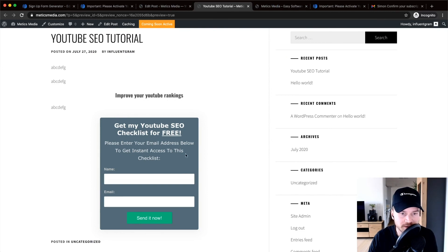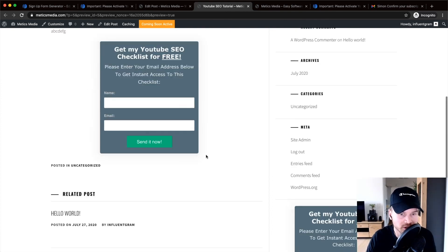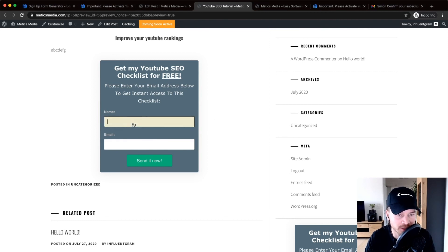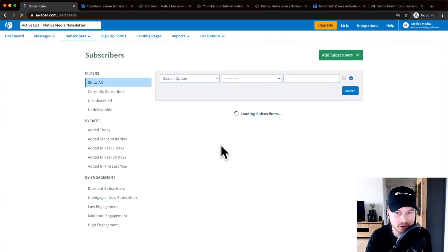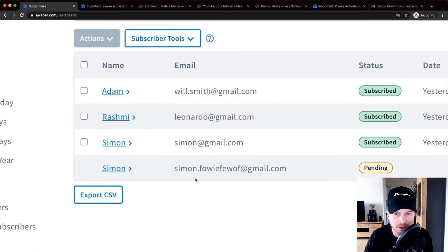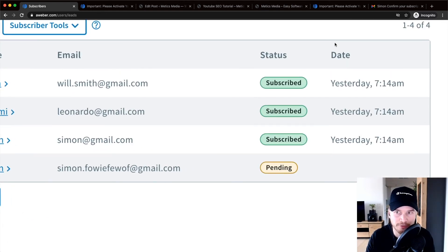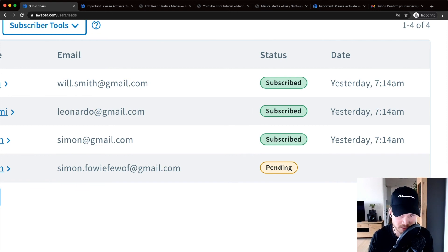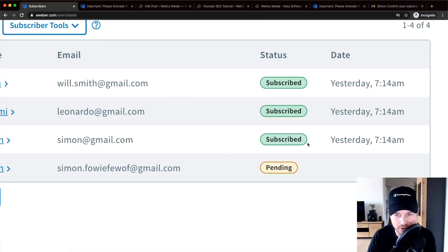The registration form now appears inside the blog post as well as on the sidebar. Once you've placed your form, test it by entering your name and email address. Then go back to Subscribers in Aweber to verify the new contact appears. Note that the subscriber will show as 'Pending' until they click the 'Confirm My Subscription' button in the confirmation email — after which it will change to 'Subscribed.'